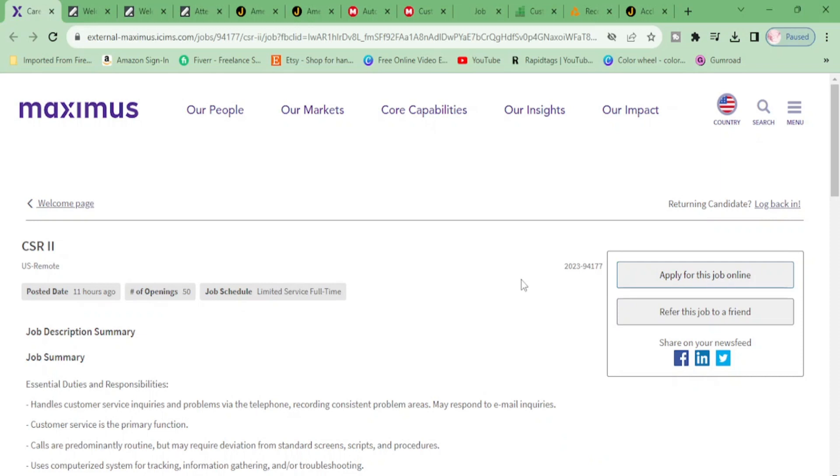Hey money makers! I have something good for you today from the company called Maximus. They have 50 openings - you heard it right. Check this out: number of openings, 50.